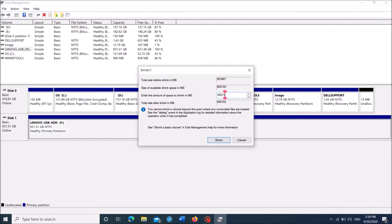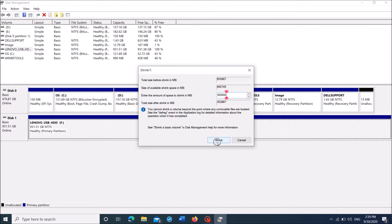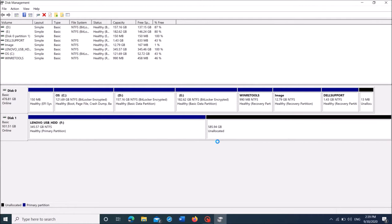My external drive has a capacity of 1TB, so I am entering here 600GB in order to create two more partitions, leaving behind 400GB for my primary partition. After entering the volume, click on shrink.